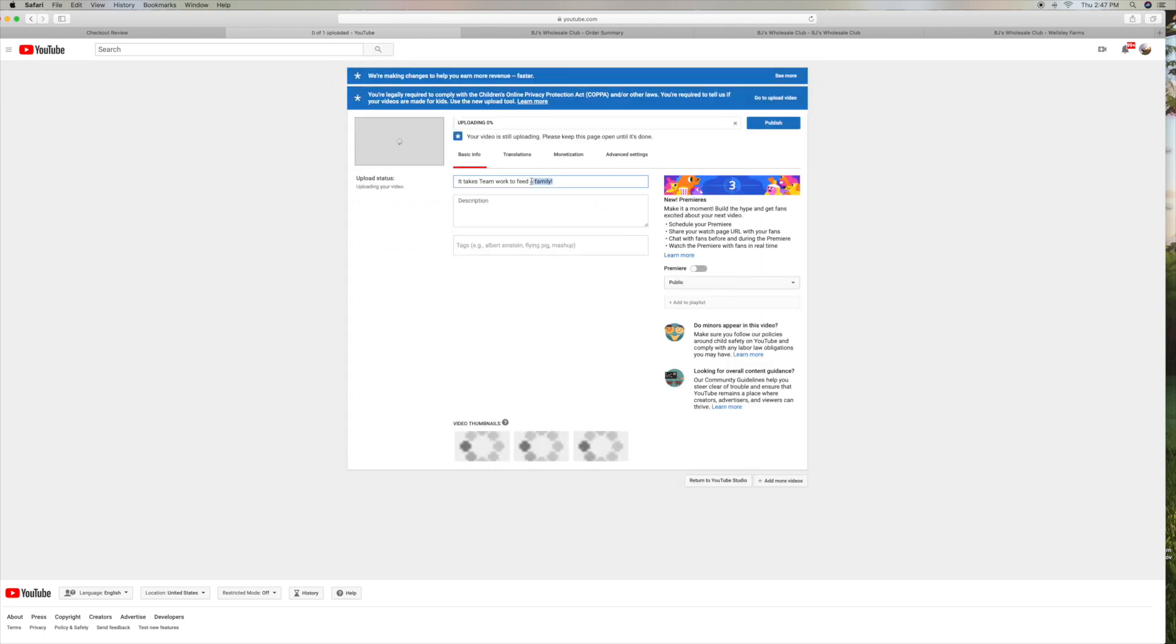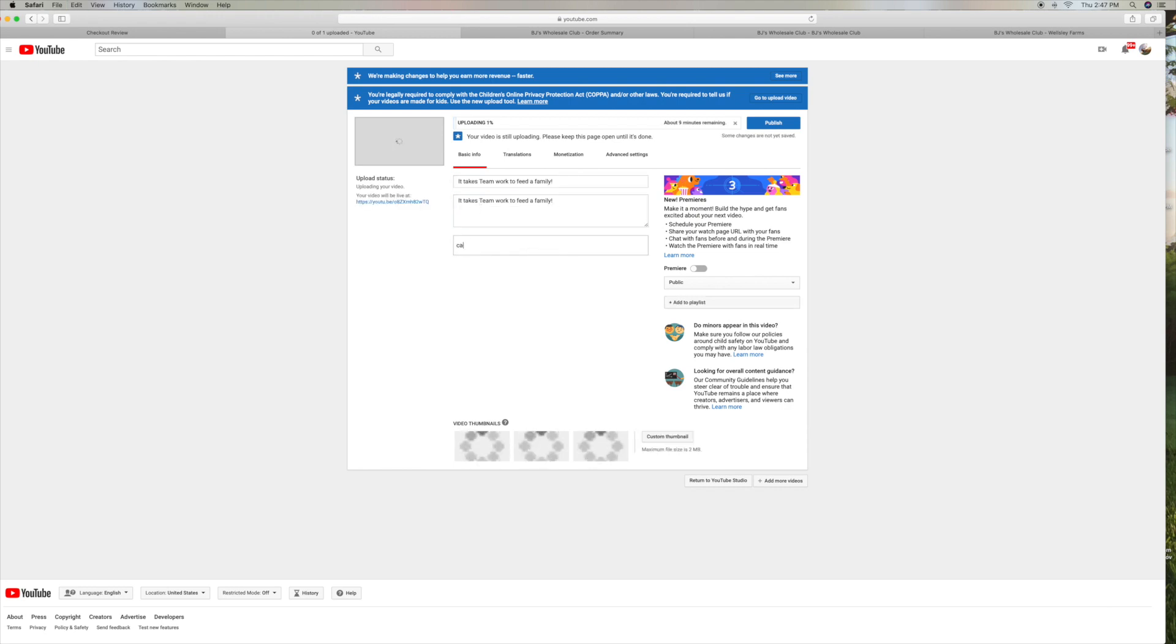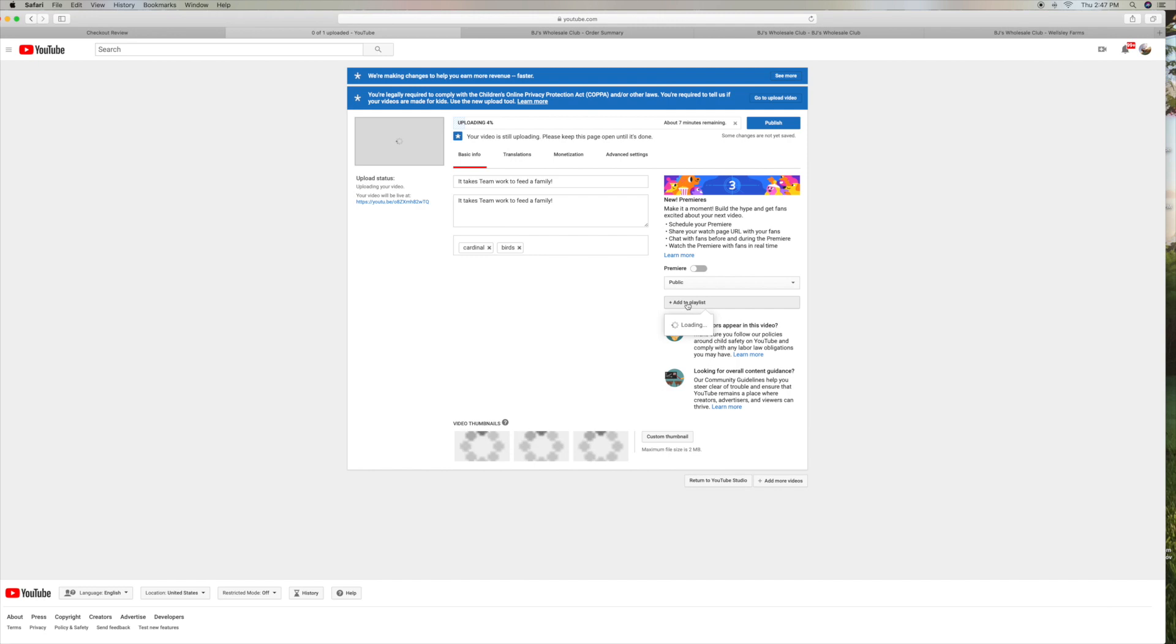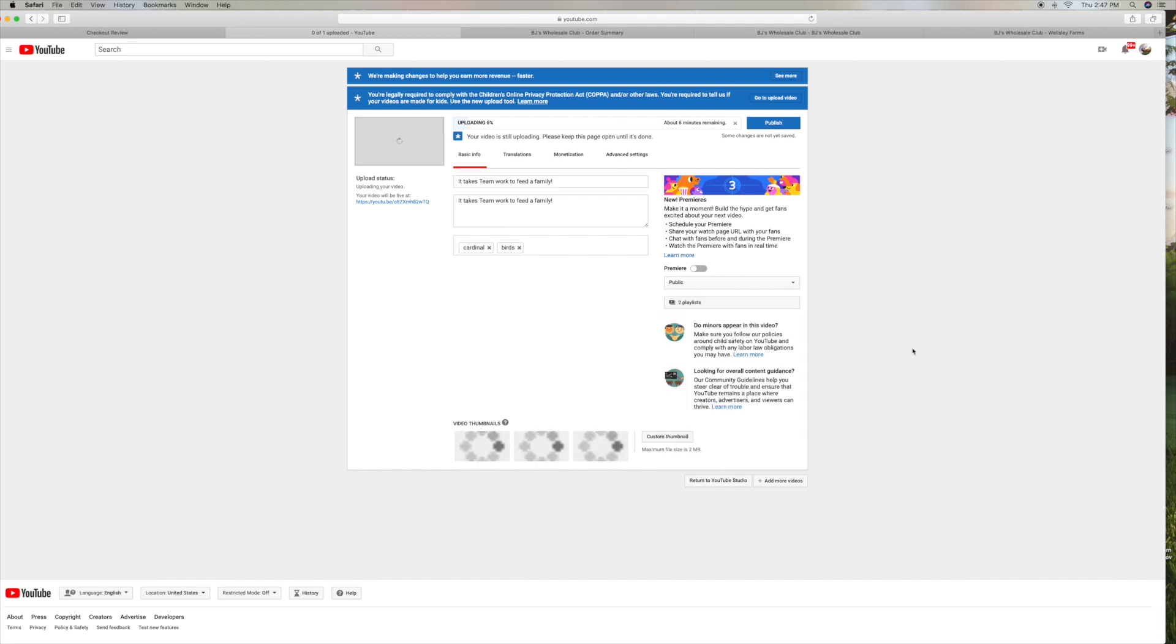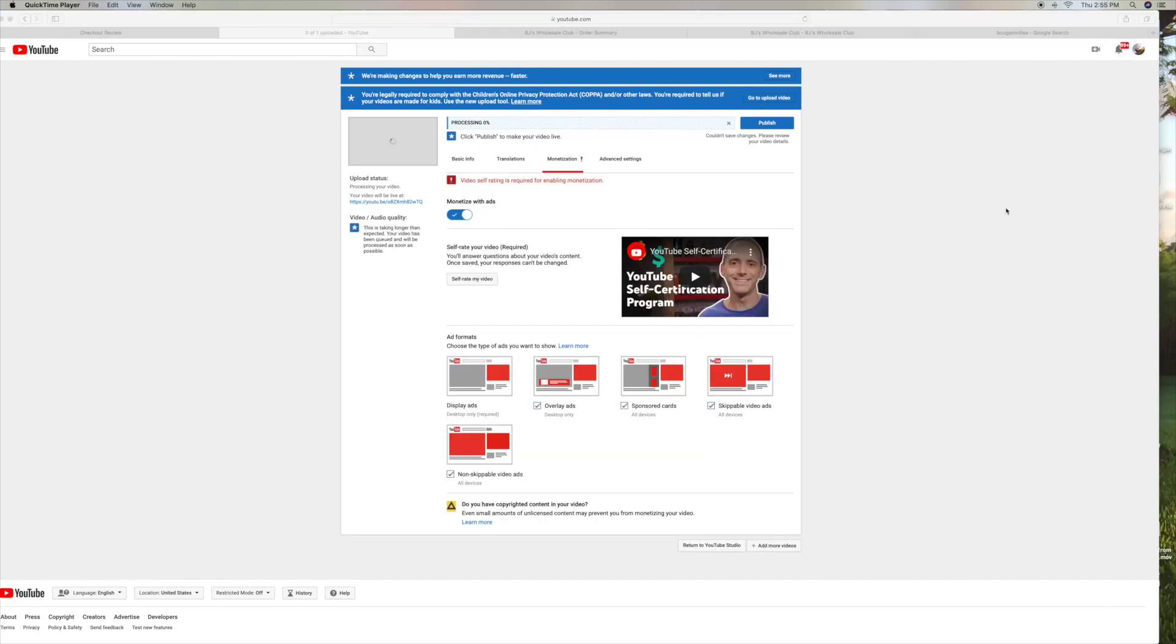And as you can see, you can still do this. I don't know how long it's going to be there. You can do multiple videos on this page. And they haven't completely moved it over to the full YouTube Studio yet.